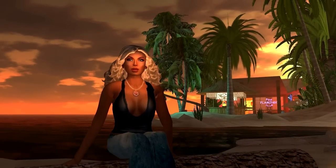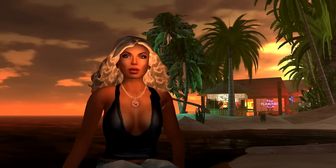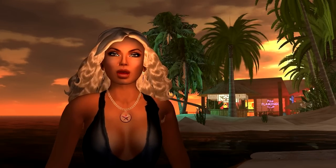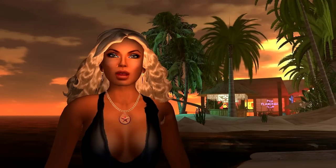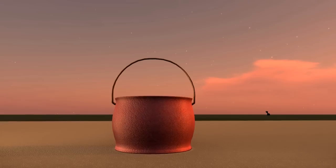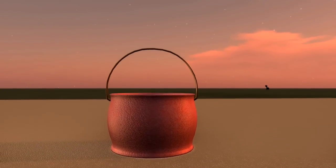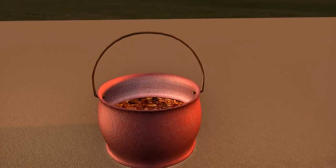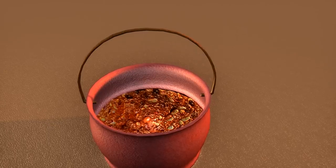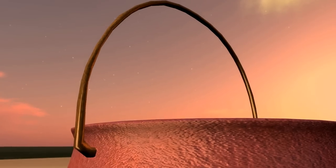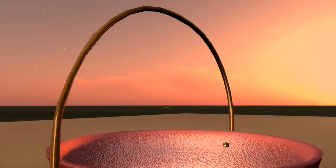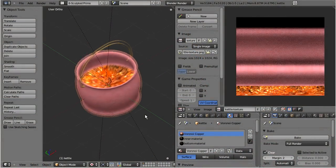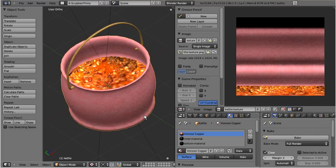Throughout this tutorial, I presume that you already know how to create sculpted prims. My intention is to give you a set of guidelines, and these guidelines shall help you to master the transition from sculpted to mesh. We will begin with a simple kettle and its handle. This object is made out of two sculptees. The kettle is made from a default sculpt map with 1024 faces, and the handle is created from a smaller mesh with 256 faces.